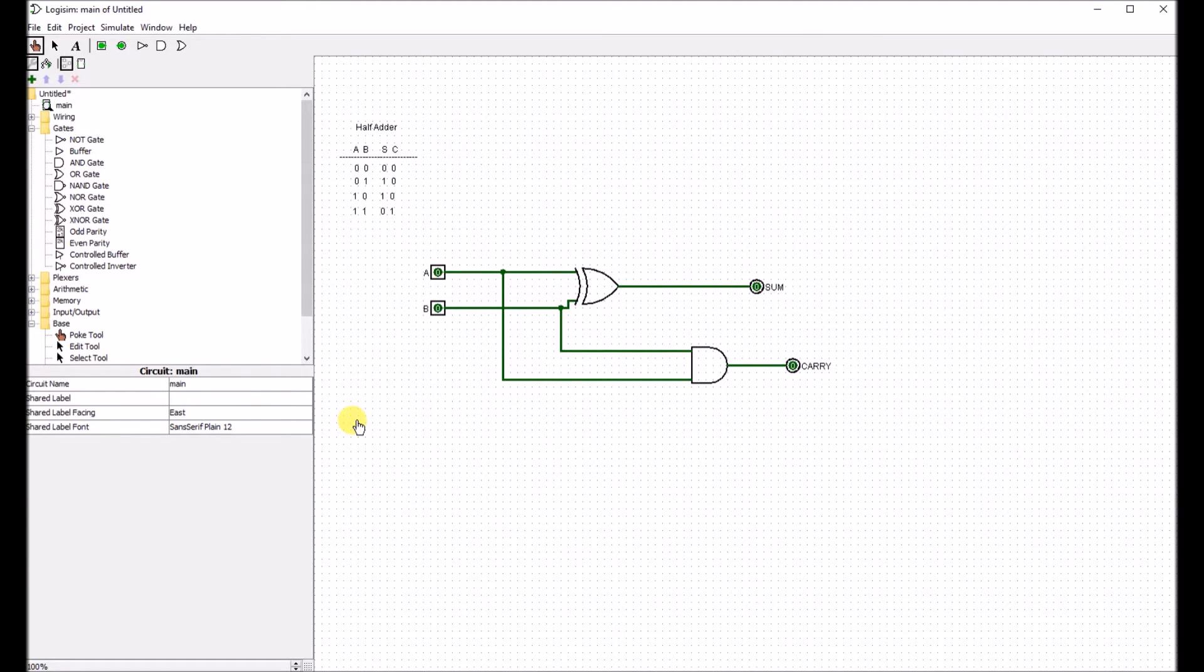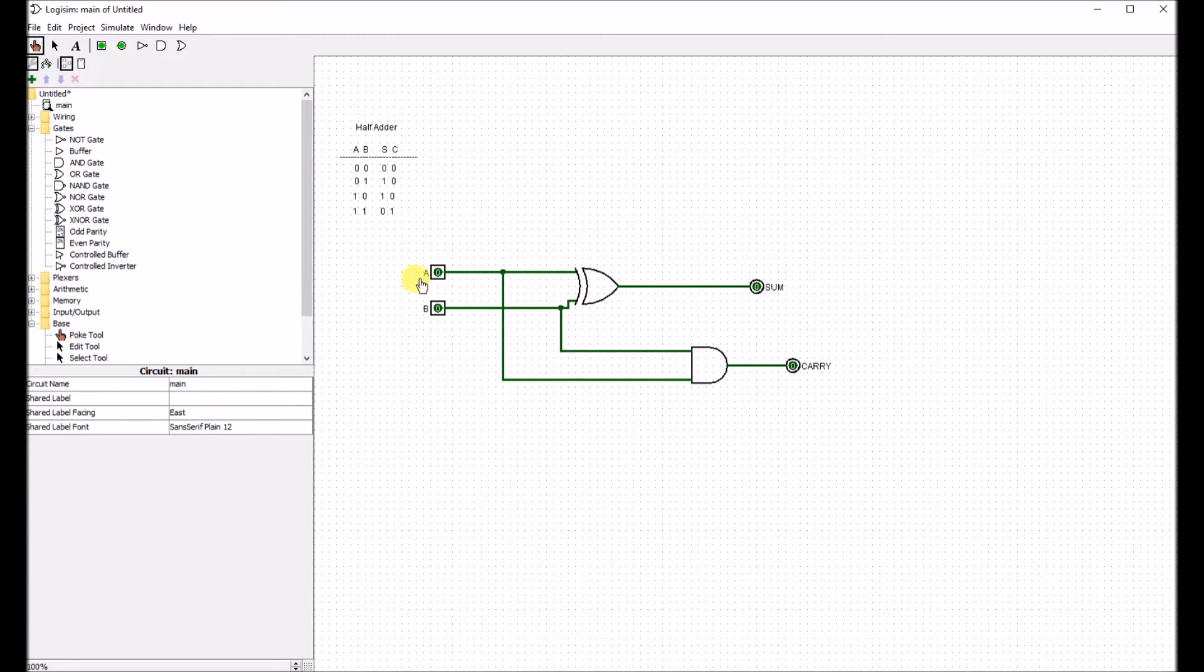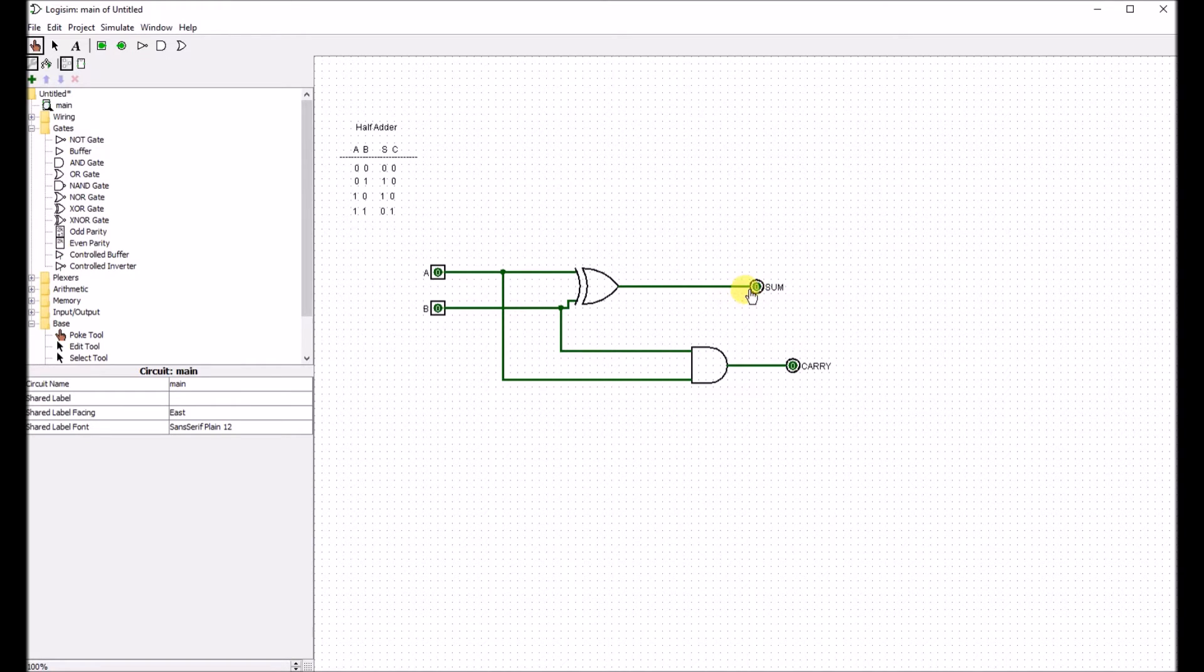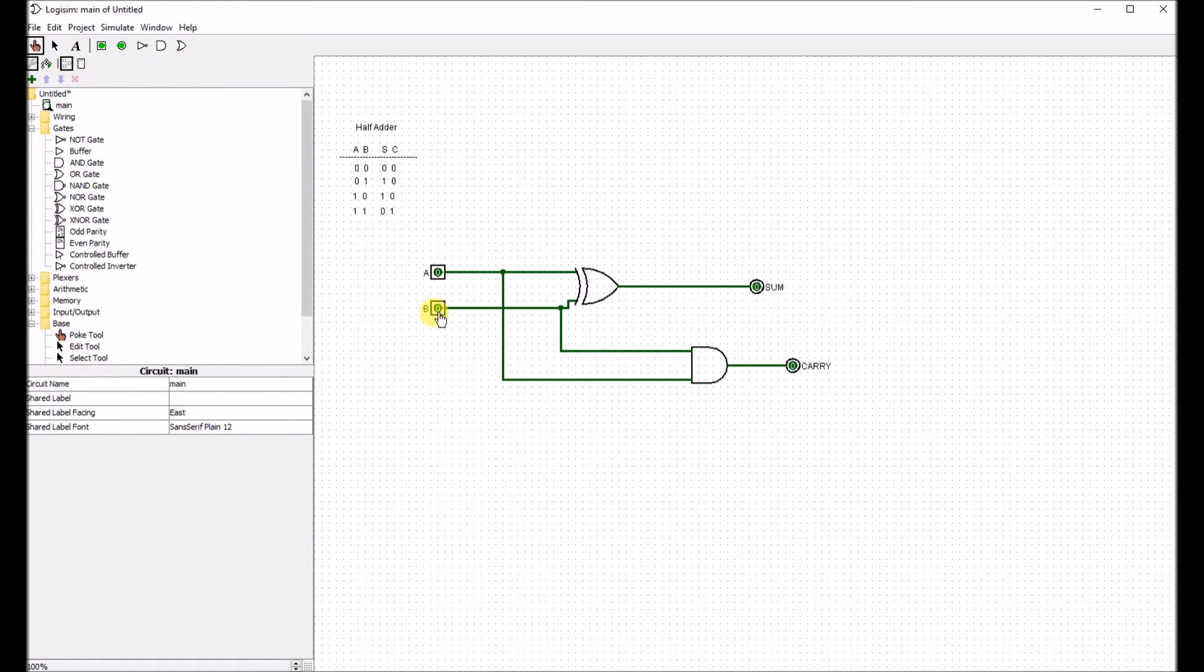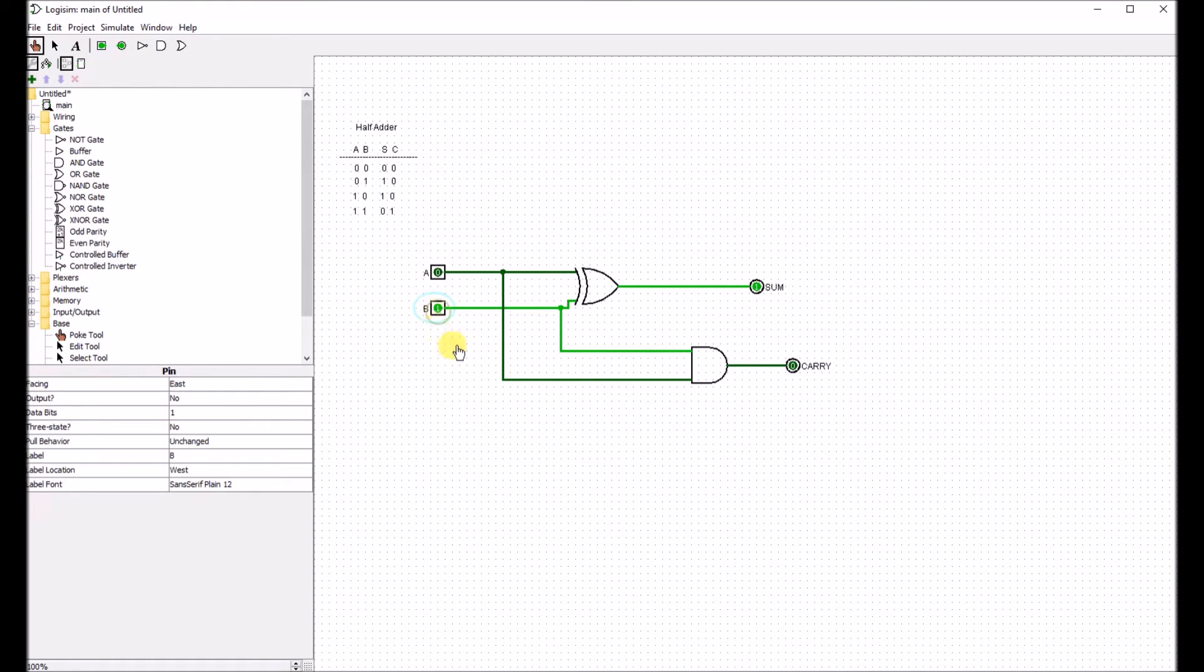Now that we have finished the half adder circuit, we can test it. So we know 0 plus 0 equals 0 for the sum and for the carry. If we do 0, 1 for A and B, we get the sum equals 1, carry equals 0.